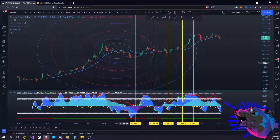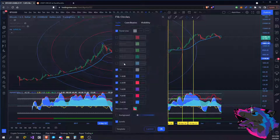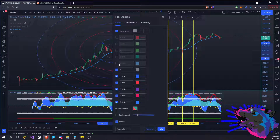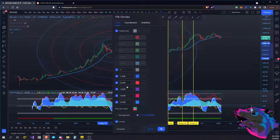Now you can change your settings — you can have your regular zero to one Fib levels, your zero to a hundred percent. For the moment I got those turned off because we're doing a longer-term thing. We're on the weekly. So we got the 1, then 1.6, 1.8, 2.6, 1.8, 3, 4, 5.